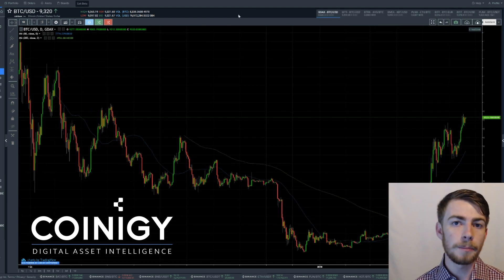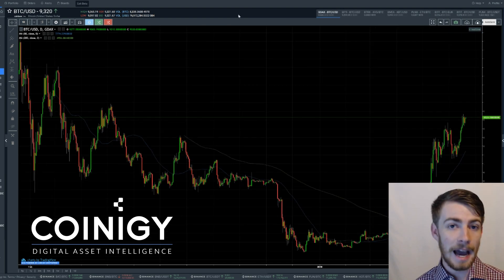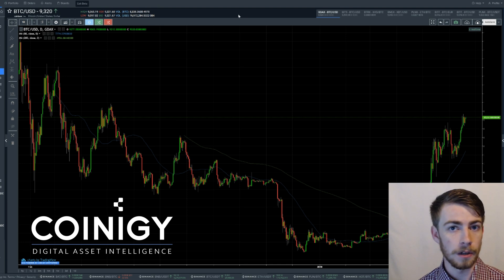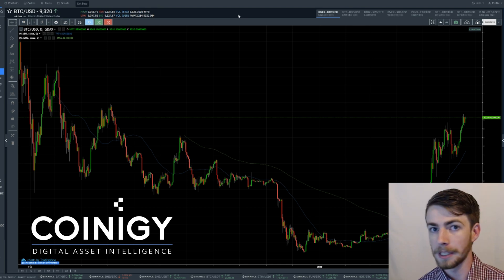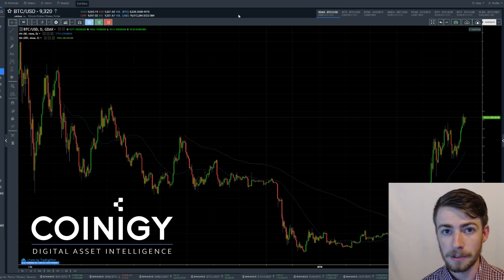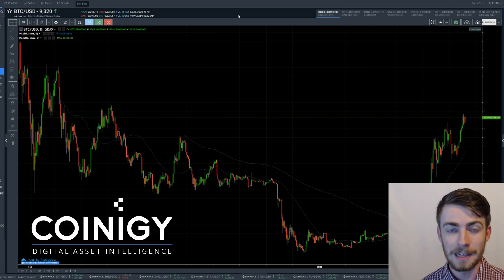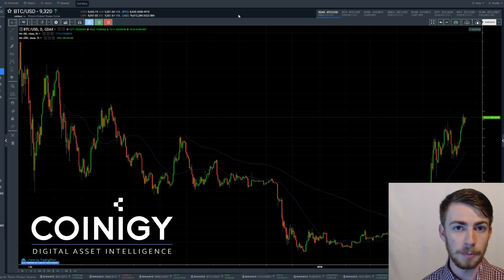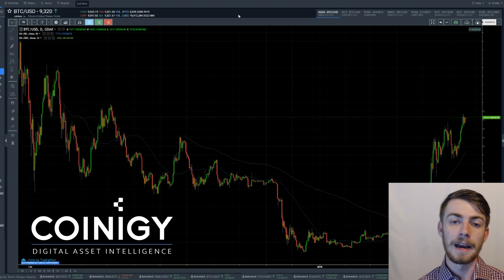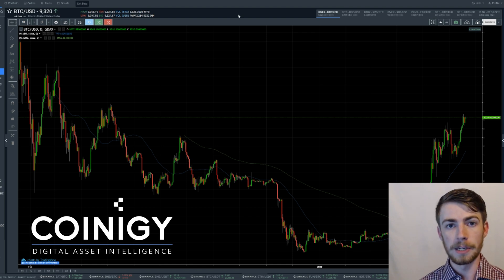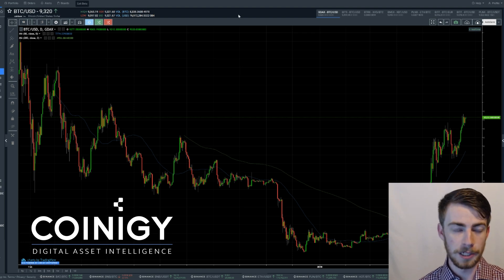Once you've set up your Coinergy account and added a balance in whatever cryptocurrency you want to trade — whether that's Bitcoin, Ethereum, Litecoin, or US dollar tether — there are thousands of coins to trade and they're all available on Coinergy. You just set up your API keys and import those balances so you can start trading through Coinergy.